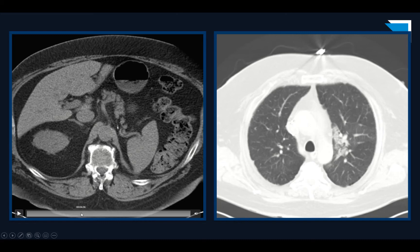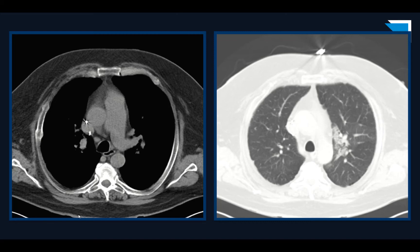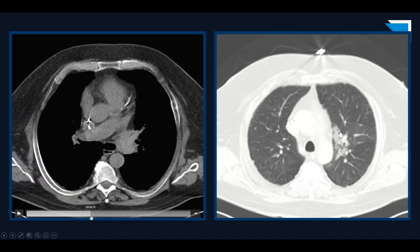This case demonstrates the importance of sticking to a search pattern. If your pulmonary arteries are on your search pattern, whether it's a non-contrast CT or contrast CT, then you've got a chance at spotting the finding here. If not, then you have no chance.